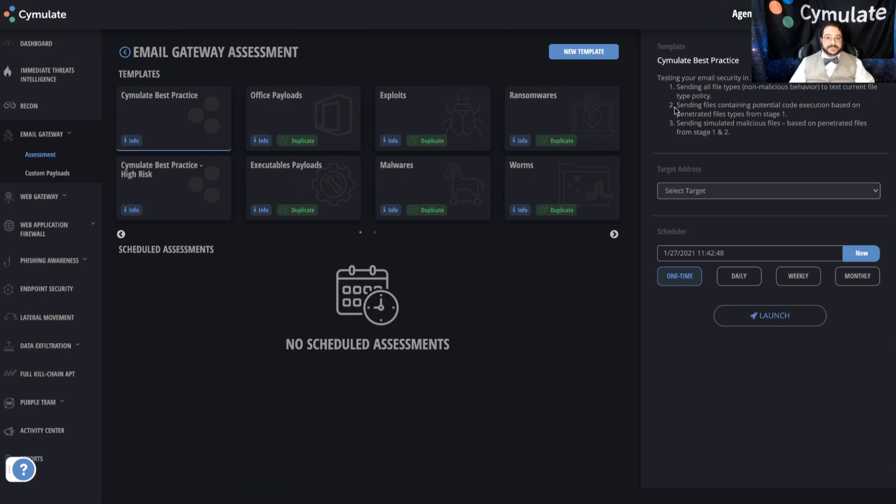If we go with the default, we're going to be looking at everything from file acceptance policy to link rewriting to different types of malicious attachment detection.